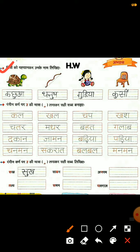चित्रों को पहचान कर उनके नाम लिखे — here some pictures are given, you have to identify them and write their names below. For example, the words given below are: कच्छुआ, धनुष, गुडिया, कुर्सी.